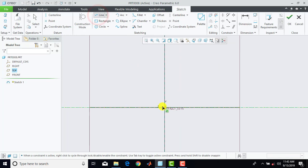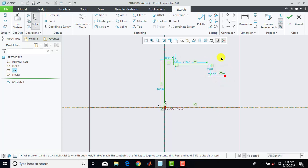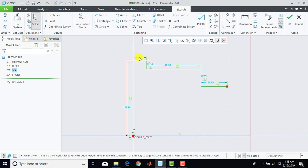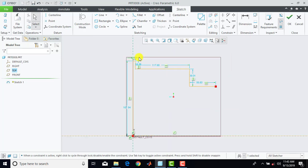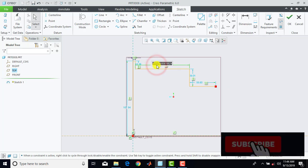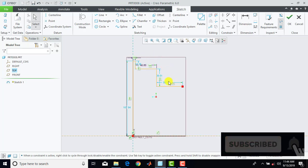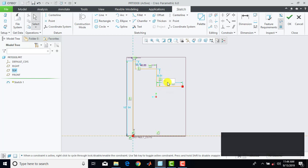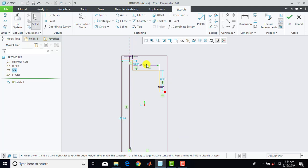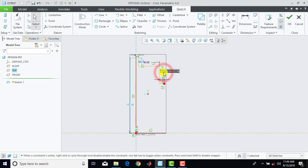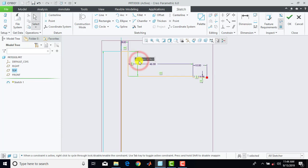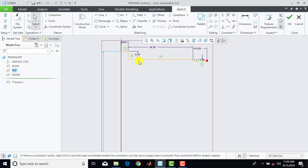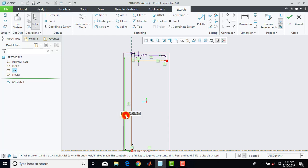Then we'll go for line and we'll draw one random sketch over here. Now we'll apply the different dimensions. This horizontal line is 5mm, this horizontal line is 46mm, and this horizontal line is 10mm. Now we'll apply dimensions for the vertical lines. This vertical line is 1mm, this vertical line is 6mm, and this vertical line is 45mm.